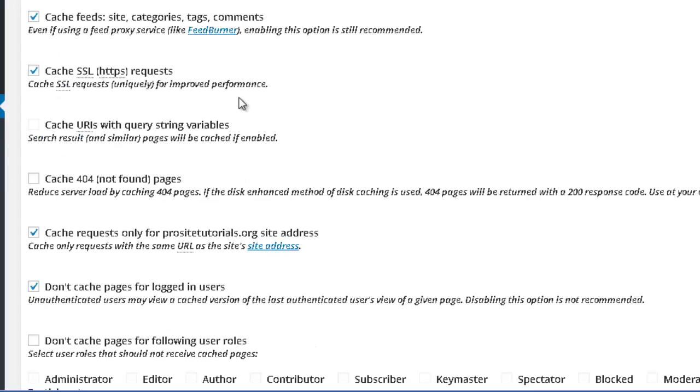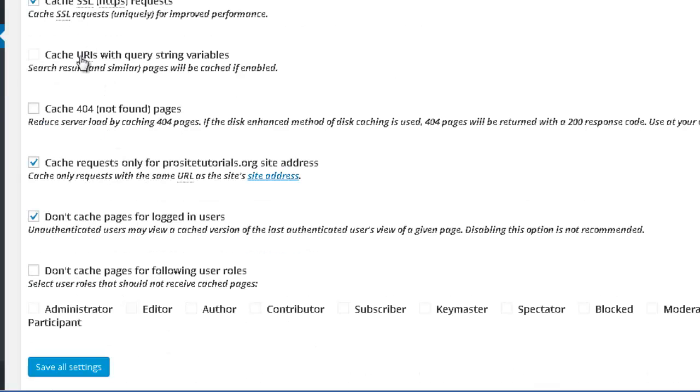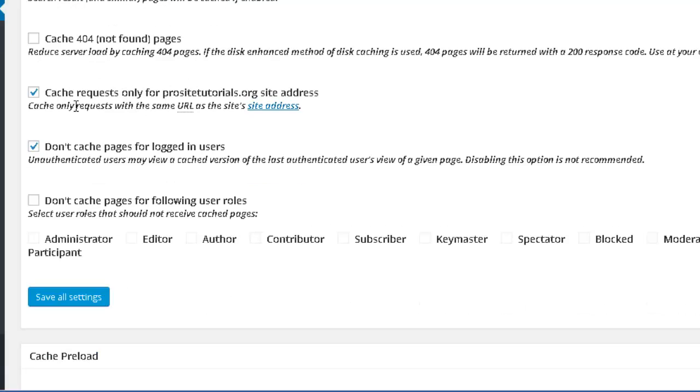Cache categories, tags, comments, also SSL. The only ones that I don't check are these ones, the cache URLs with query string variables. I don't check that one, neither the one below. And I check also these two ones that you see over here.